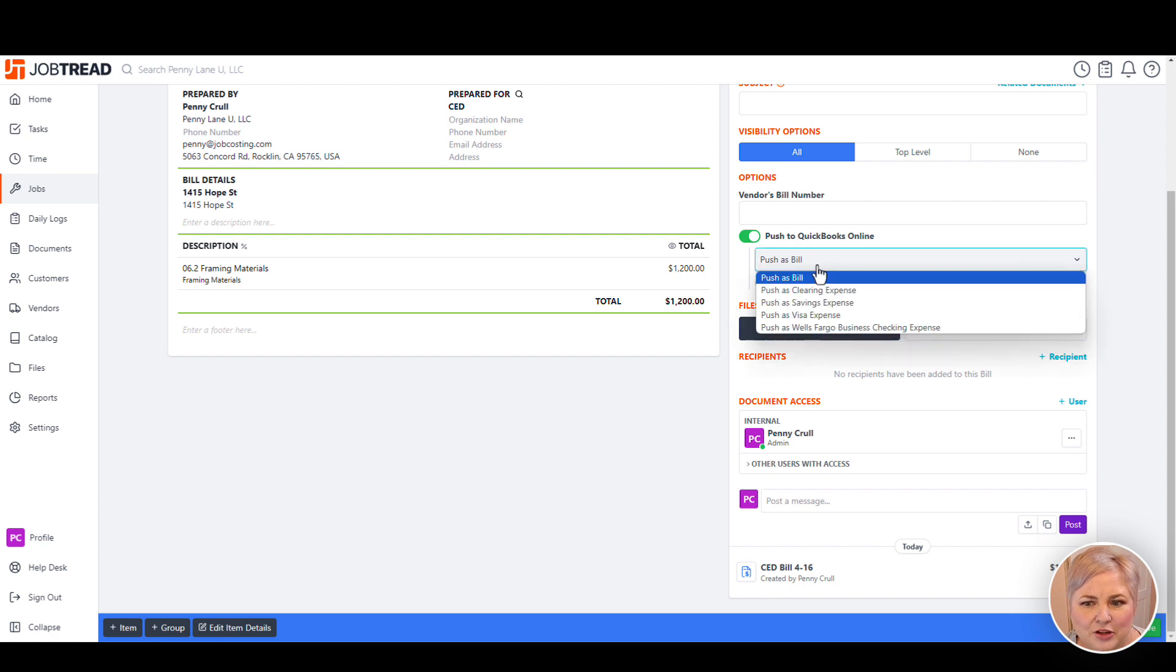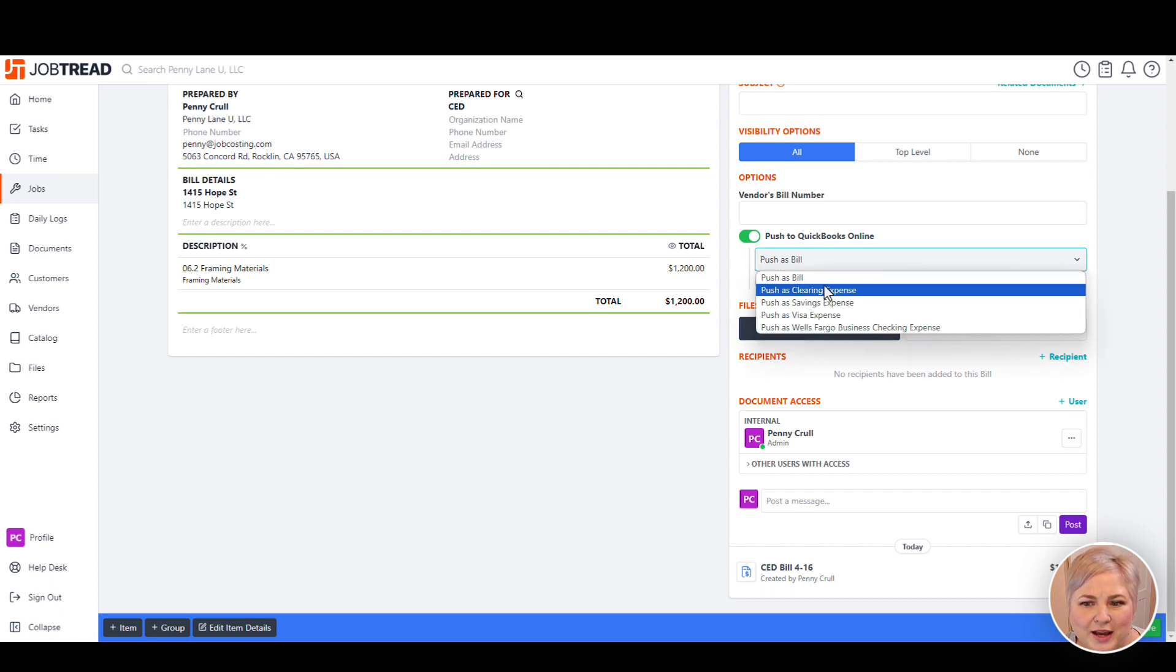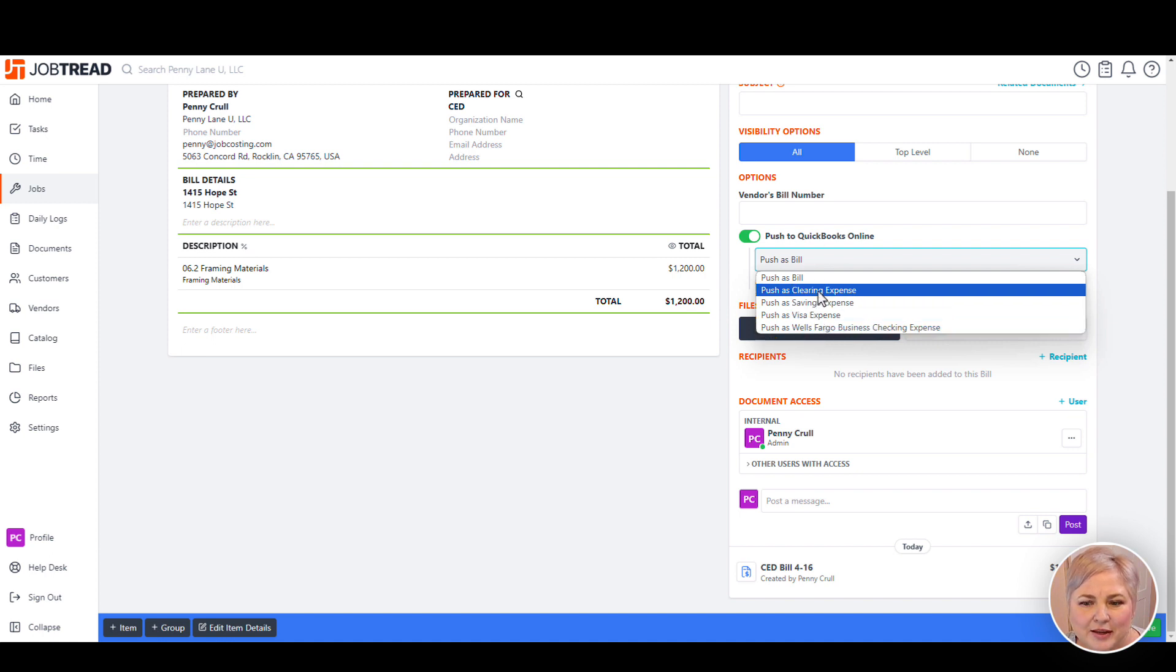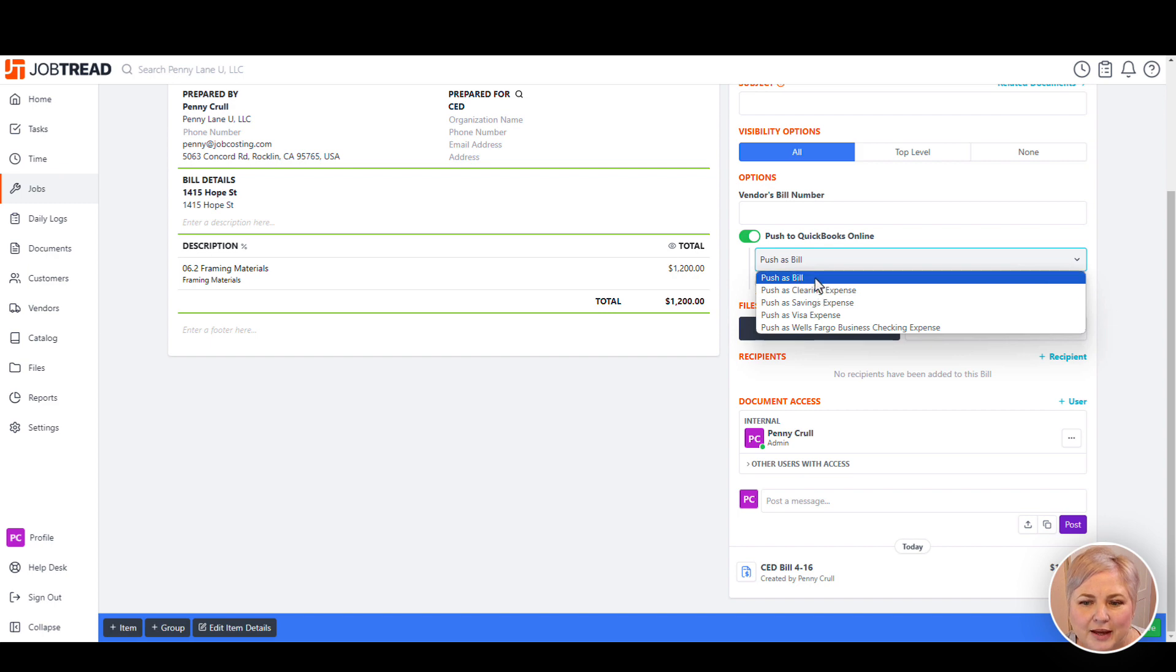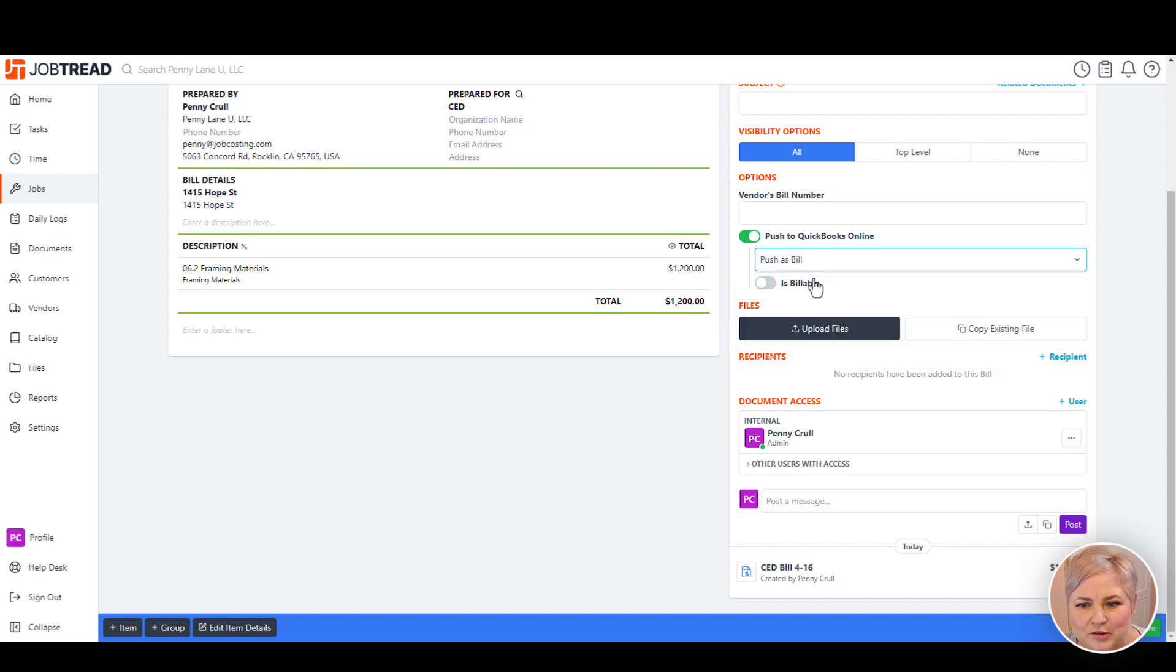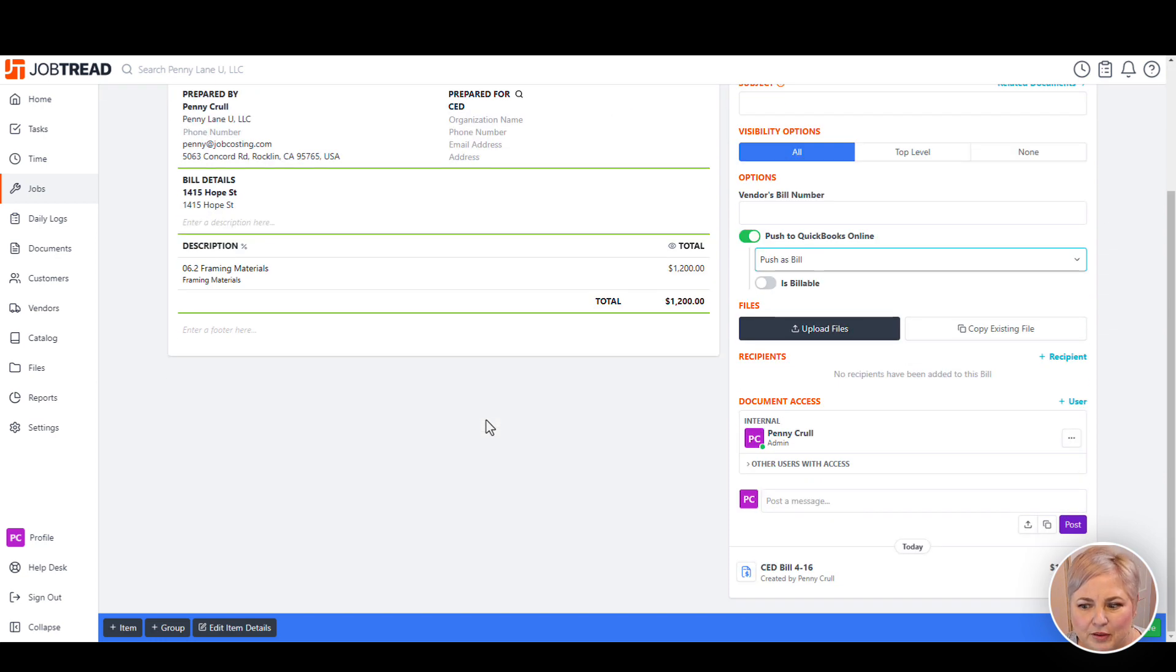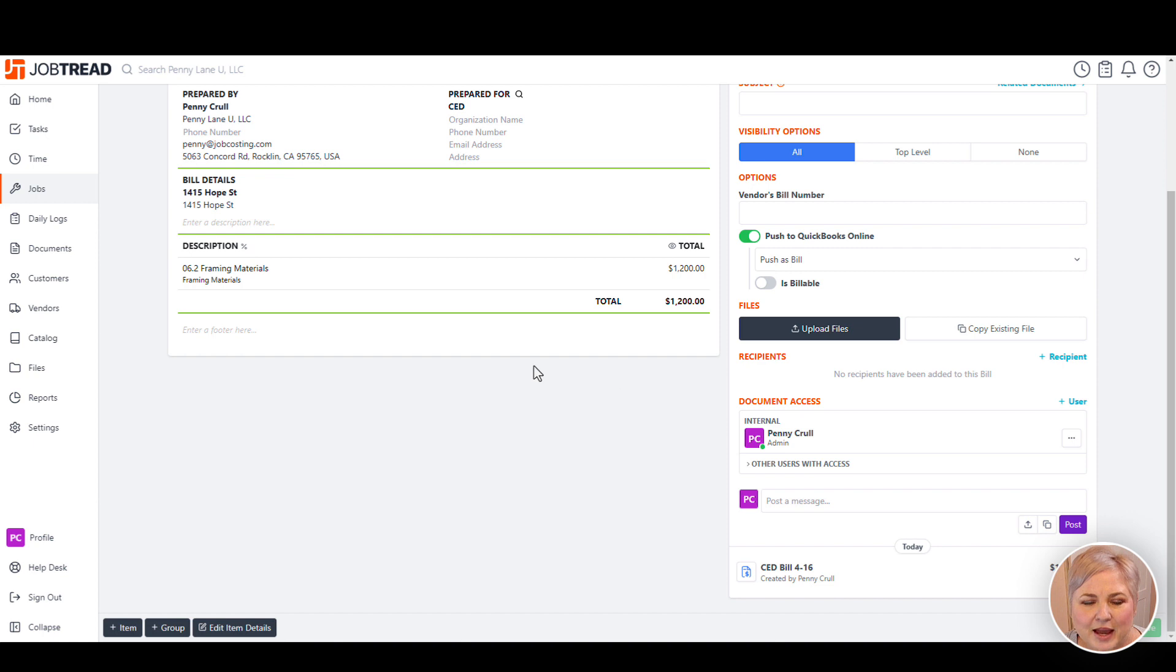On any transaction, you can choose to push it as a bill or push it as an expense. These different accounts are the different bank and credit card accounts that are in QuickBooks. Again, for this example, we're going to choose to push this into QuickBooks Online as a bill, so it will show up in our accounts payable. From here, click save. And this bill will show up in QuickBooks Online in real time.